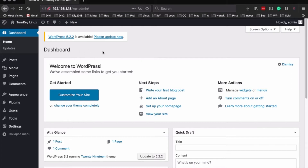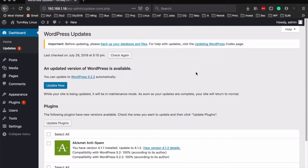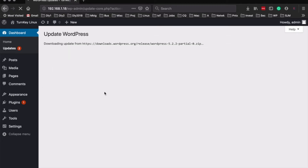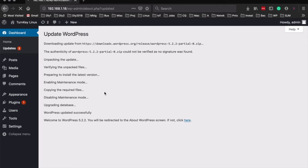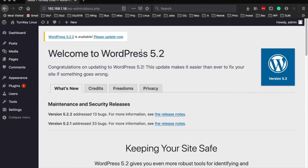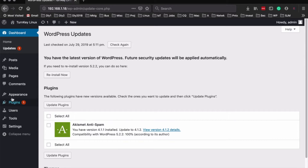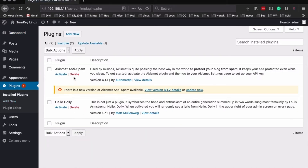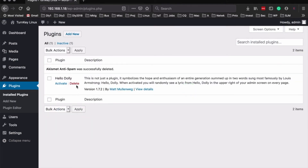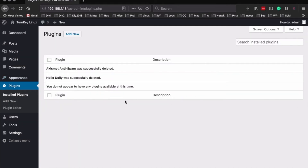We're going to update to WordPress 5.2.2. It's warning us to back up the database, but there's nothing in the database other than the default information, so we're going to go ahead and say update now. This will just take a moment or two and we will be on the latest and greatest version of WordPress as of July 2019. The only remaining update is for a plugin, and we're actually going to go ahead and remove the plugins that are installed by default. So at this point, we've got a base WordPress install that we can customize to our heart's desire.